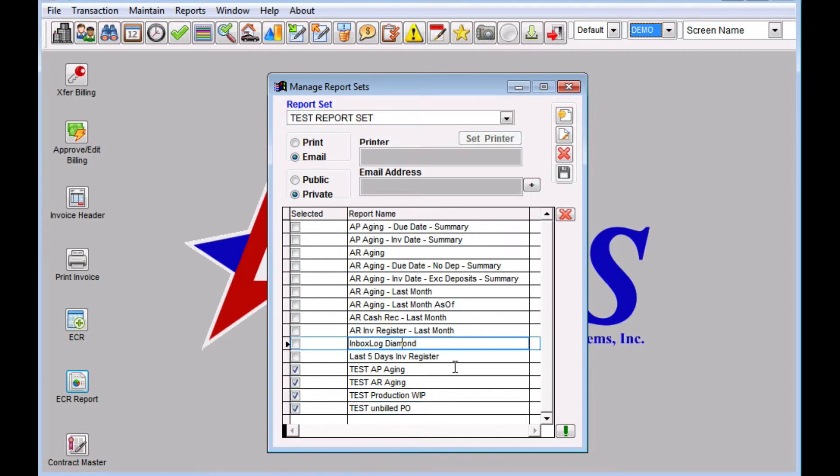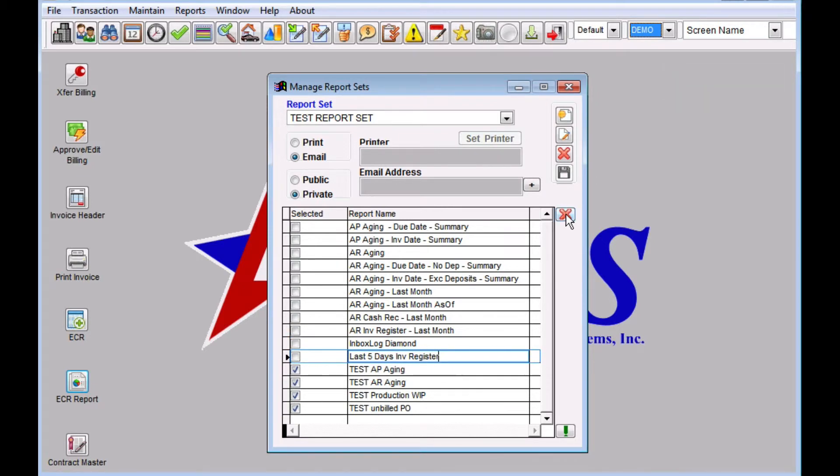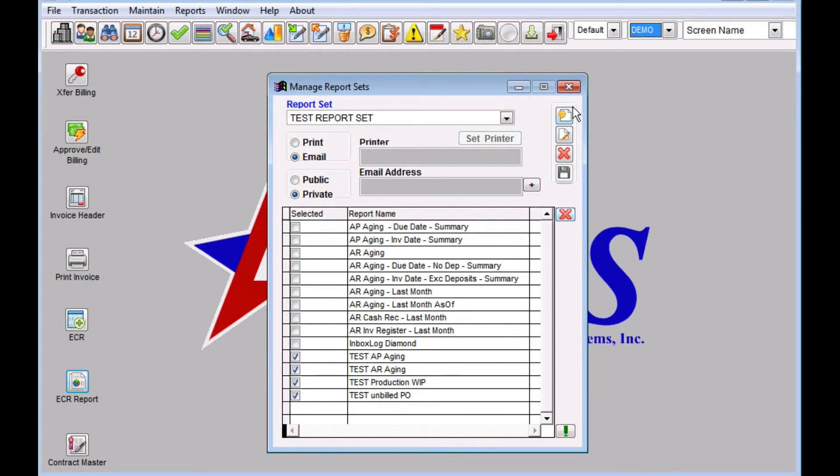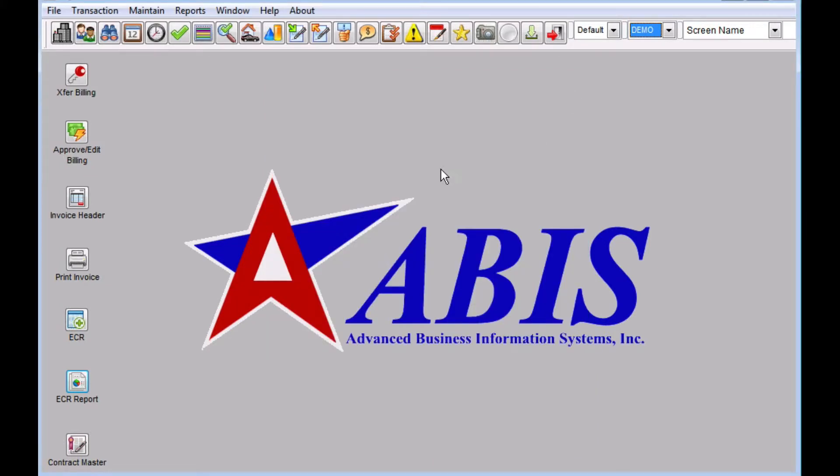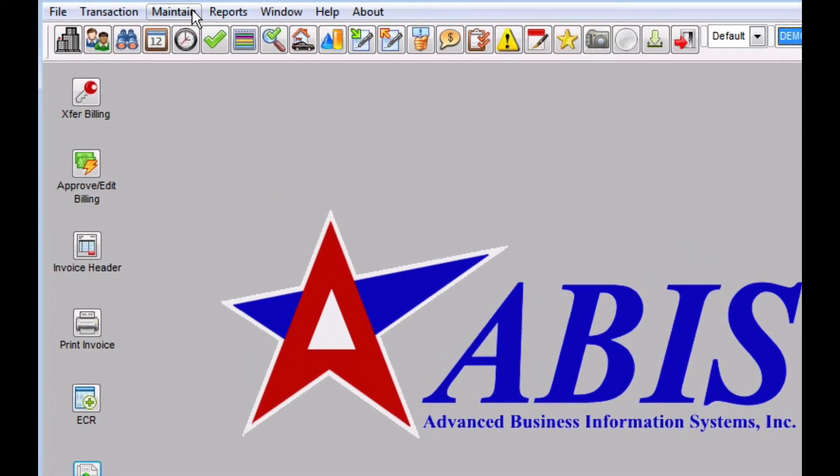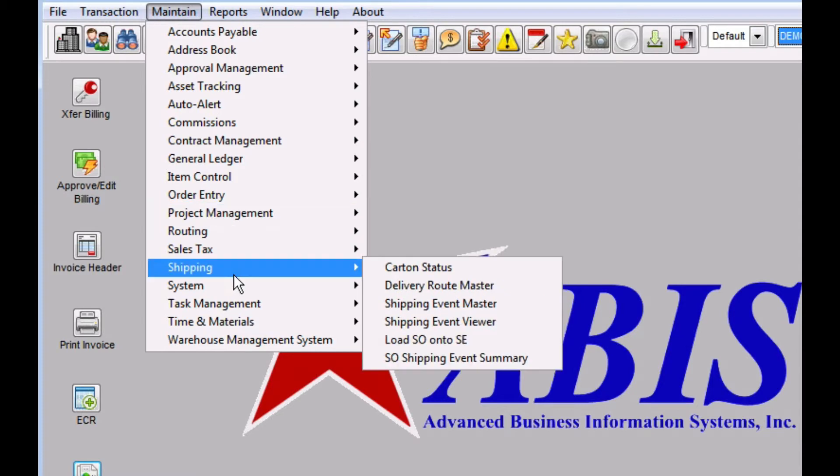If there's one in here that you decide that you don't need anymore for any reason, you can just select it and click the red X right next to the grid. So now that we've created our report set with those four reports, we're going to schedule them to run.